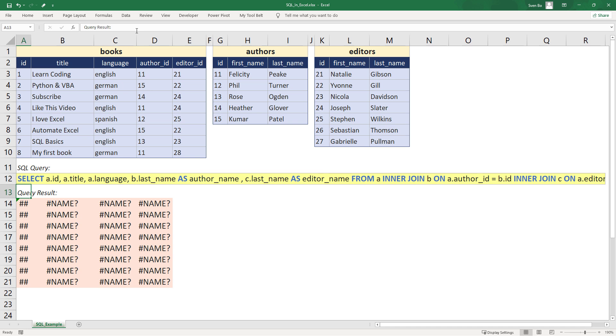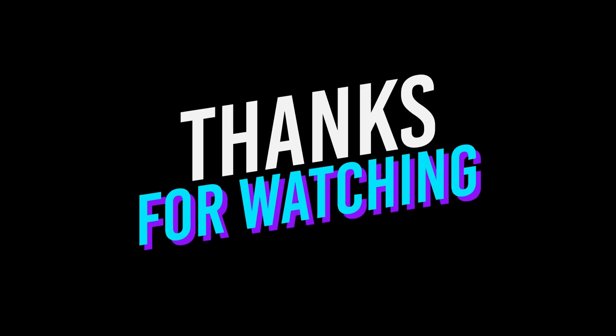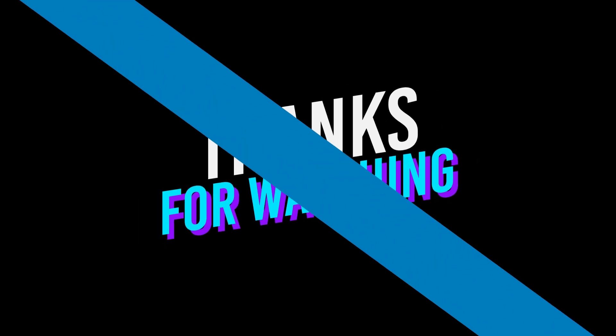Okay guys, and that is all I have for you today. As always, thanks for watching and see you in the next video!